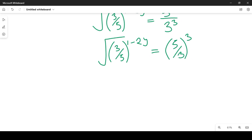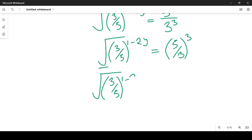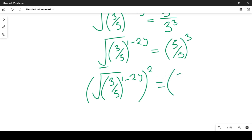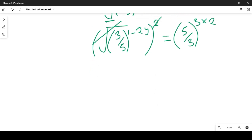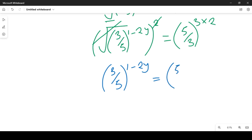We now need to clear the square root. To clear the square root, we square both sides. Squaring both sides gives us (3/5) raised to power (1 minus 2y), squared, equal to (5/3) raised to power (1/3) times 2. The squaring cancels the square root, leaving the expression as (3/5) raised to power (1 minus 2y) equal to (5/3) raised to power 6.